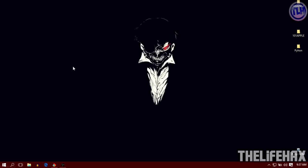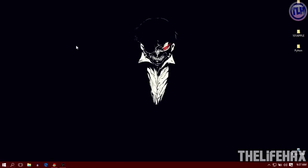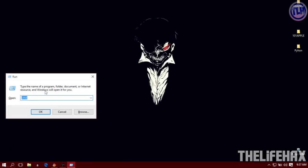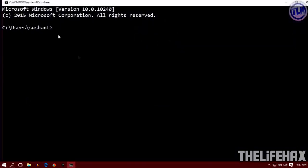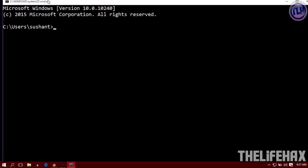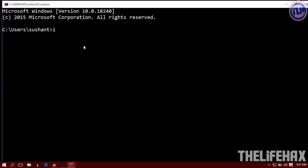First you want to go to your Run button. To open it, press Windows plus R and that will bring up the Run dialog. Then you want to type CMD or command prompt, which will open the command prompt for you.